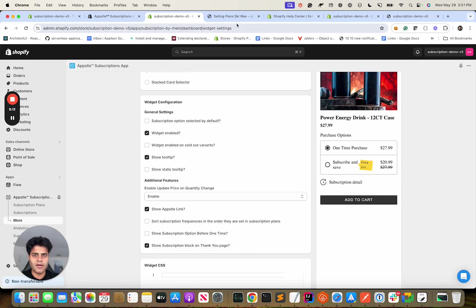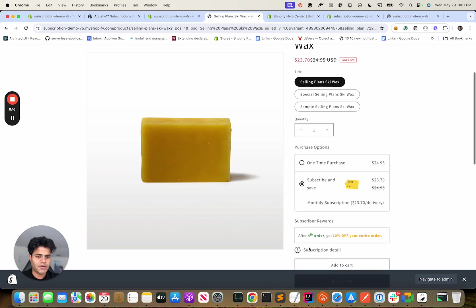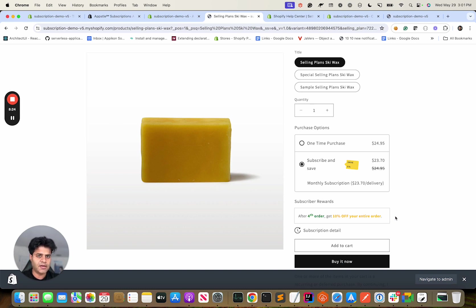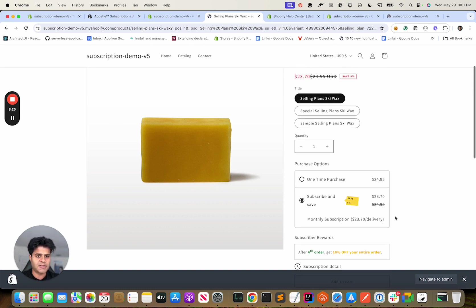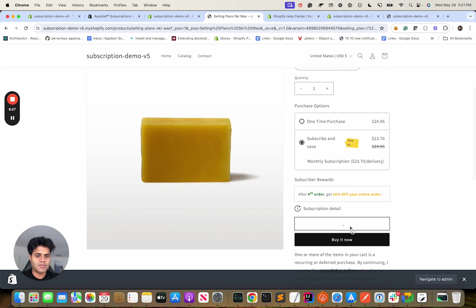So you can even add any CSS you want and we have this nice preview over here you can use. Yeah, this is your subscription and it's saying after 4th order get 10% off for your entire order. Again, if you want to change text or anything, everything is customizable. Let's go ahead and buy this subscription.